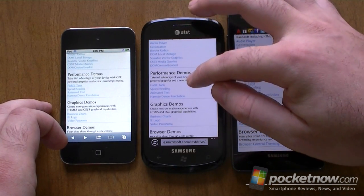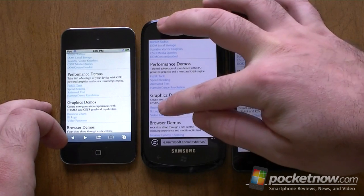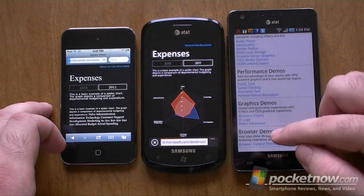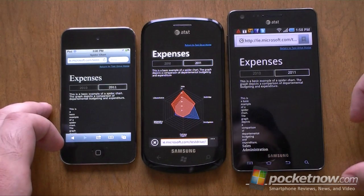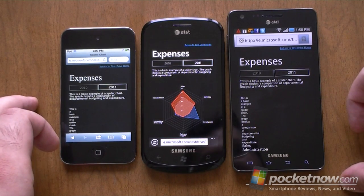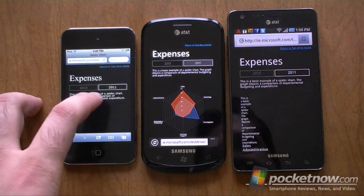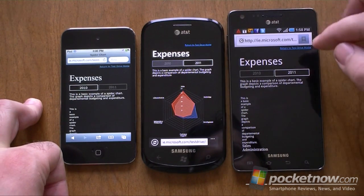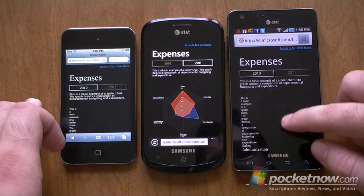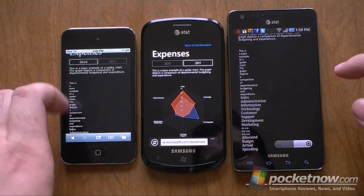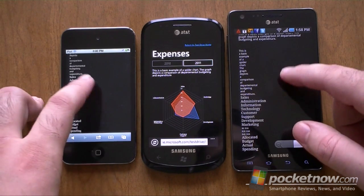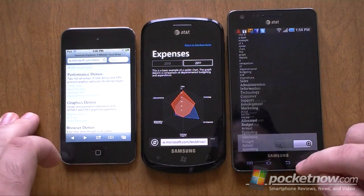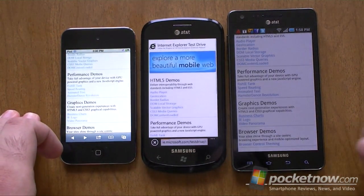How about business charts? Let's see some graphic demos — HTML5 and CSS3. There you go, I saw that animation. And Android and iPhone — it doesn't even work.